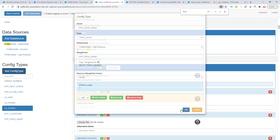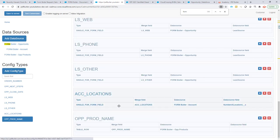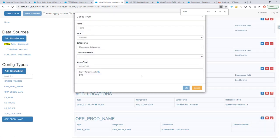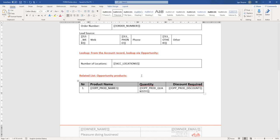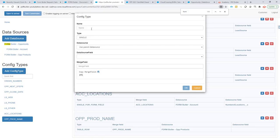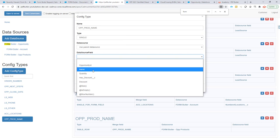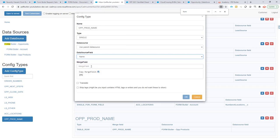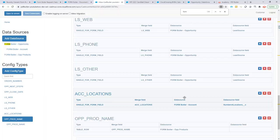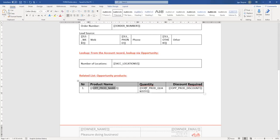And that's that. Next up, I'm going to create a couple of single config types for the product name. It's going to be the name and the product name.